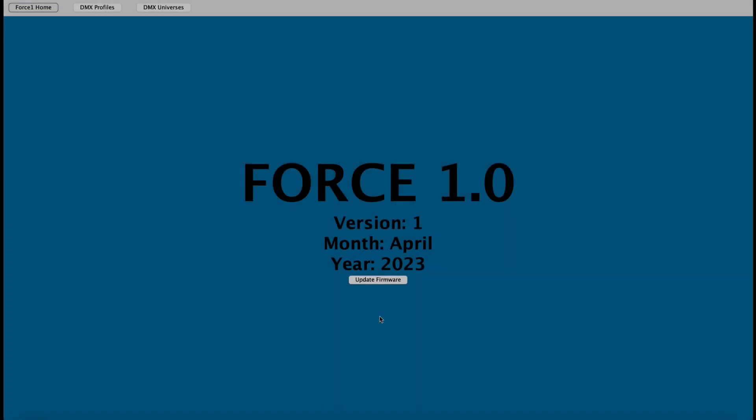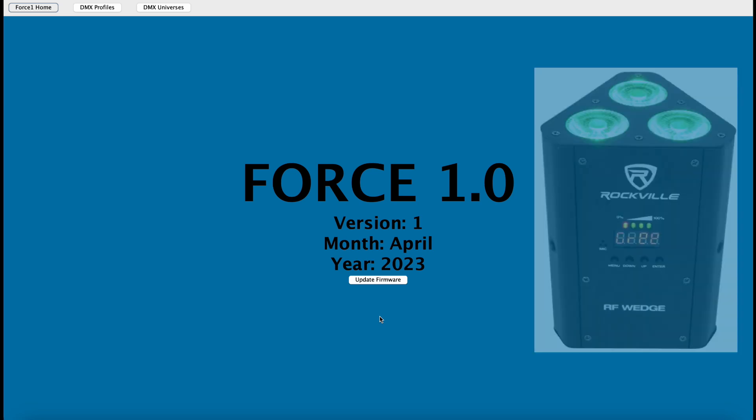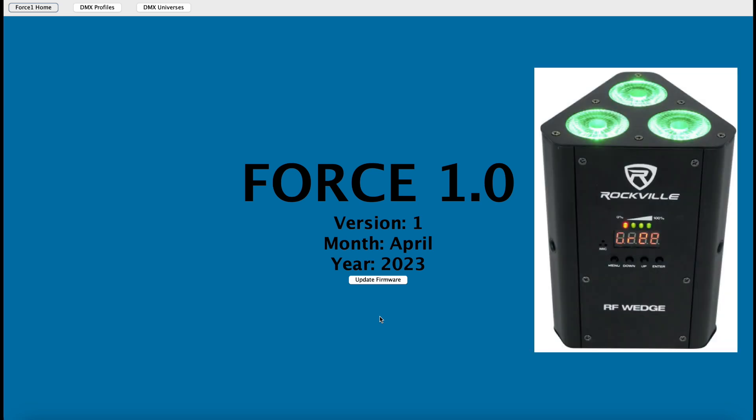Hey everyone, this is Greg from AI Light Show. In this video, we are going to use the Force 1.0 app to generate and save off the DMX profile for our Rockville Rock Wedge LED fixtures.